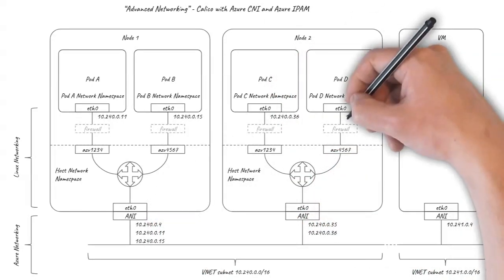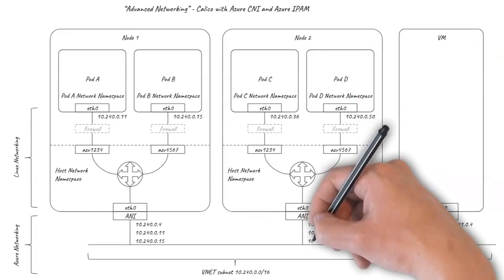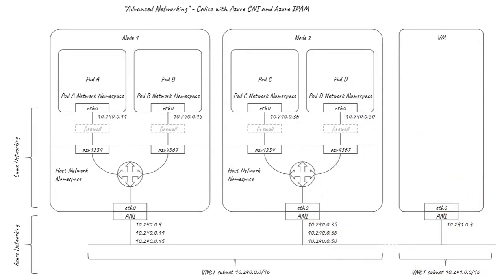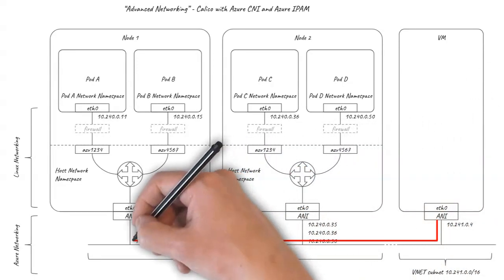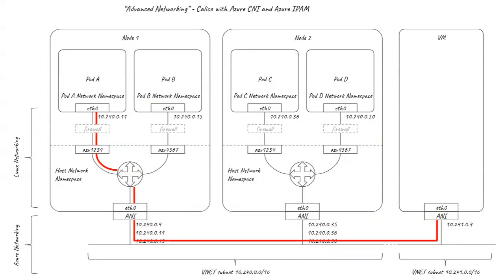As a result, the underlying VNET is fully aware of the pod IP addresses without needing user-defined routes. External VMs can connect directly to pod IPs and vice versa. This is most useful if you have a need for VMs in other subnets to be able to connect directly to pods without going via a Kubernetes service.